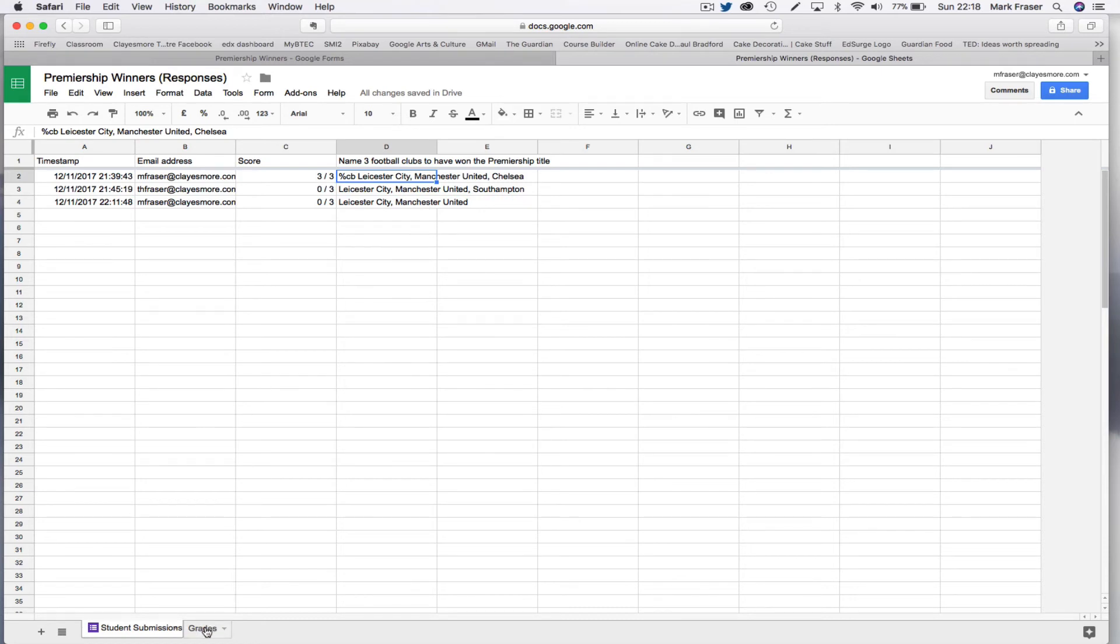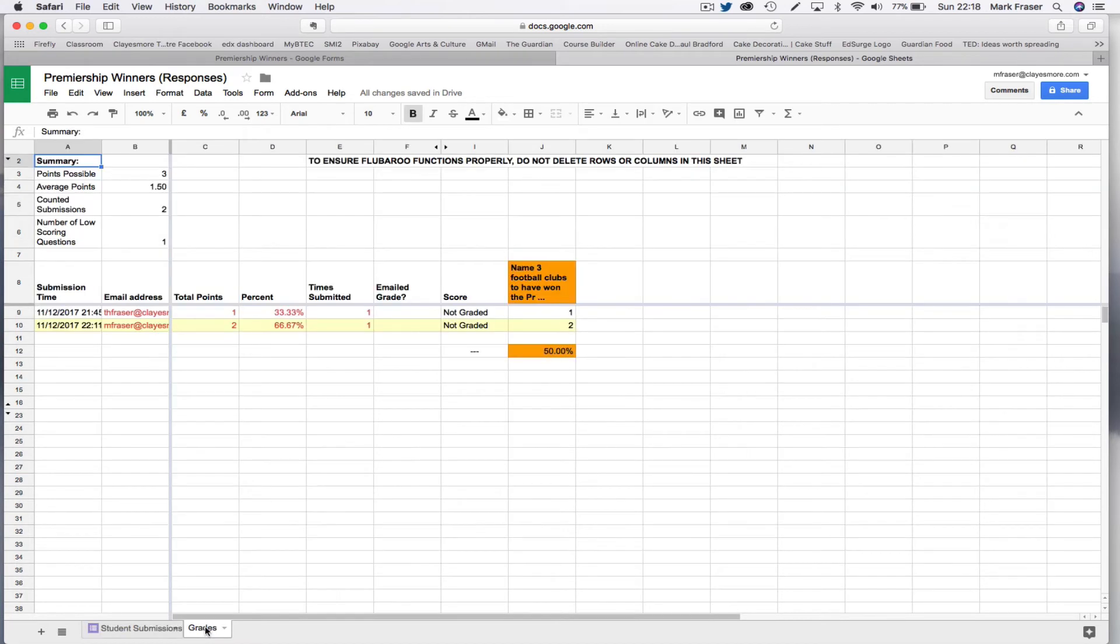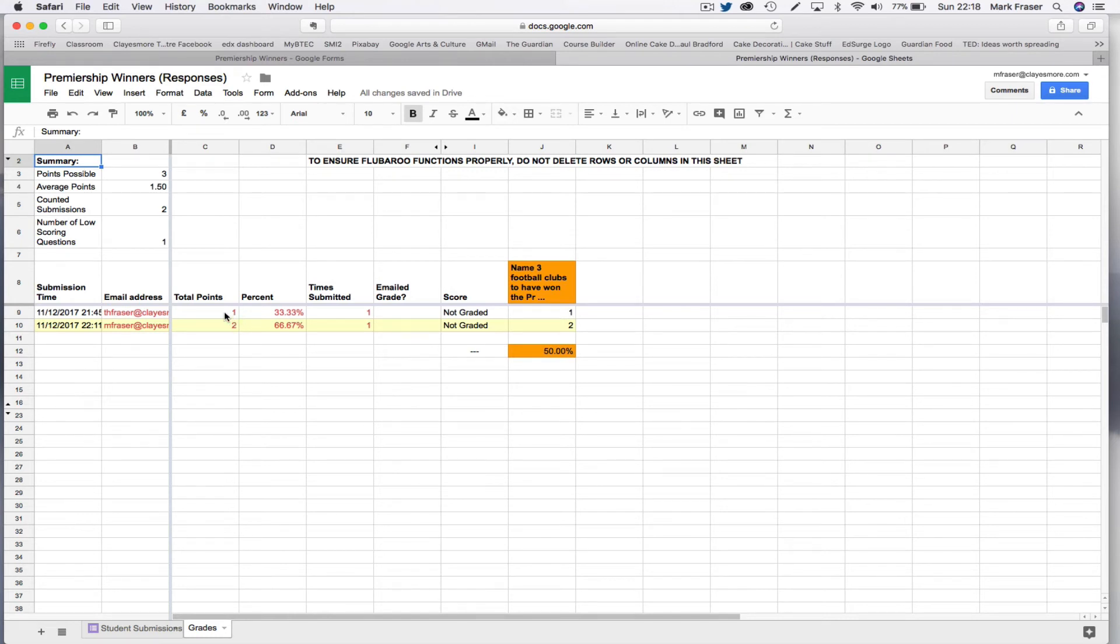Now, I've already run Flubaroo. It takes a few moments to run it, so I won't do it again. But if you look on the grade sheet, you can see that this one, this is the candidate that had got two right but one wrong, gets one out of three because it subtracts one for the stupid guess.